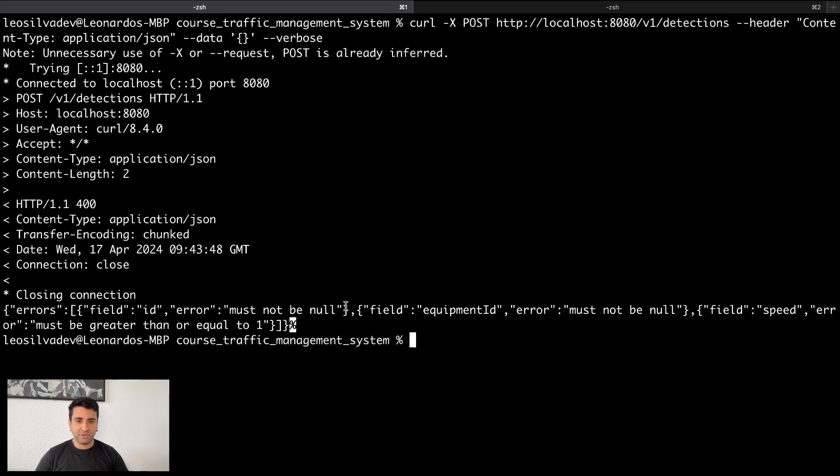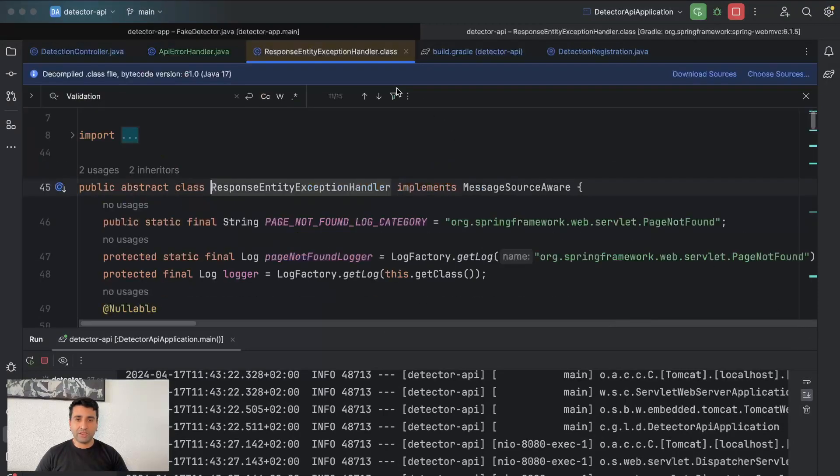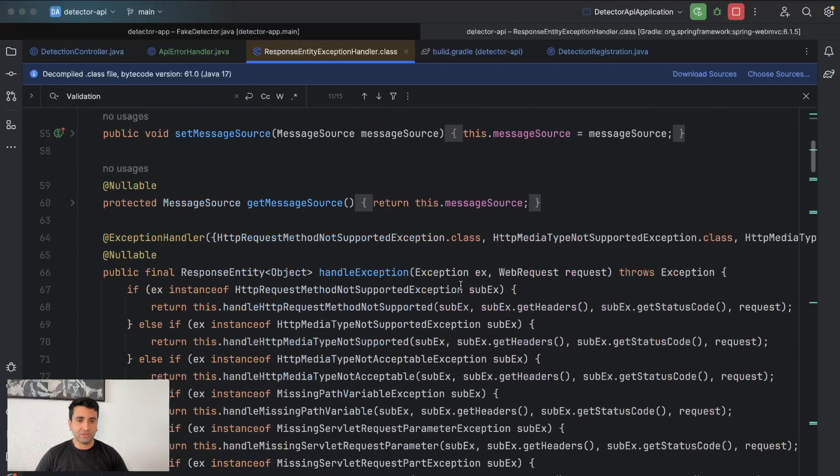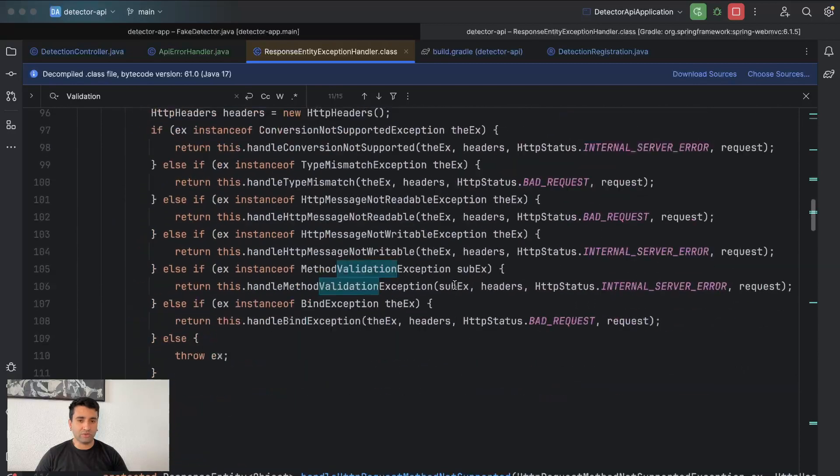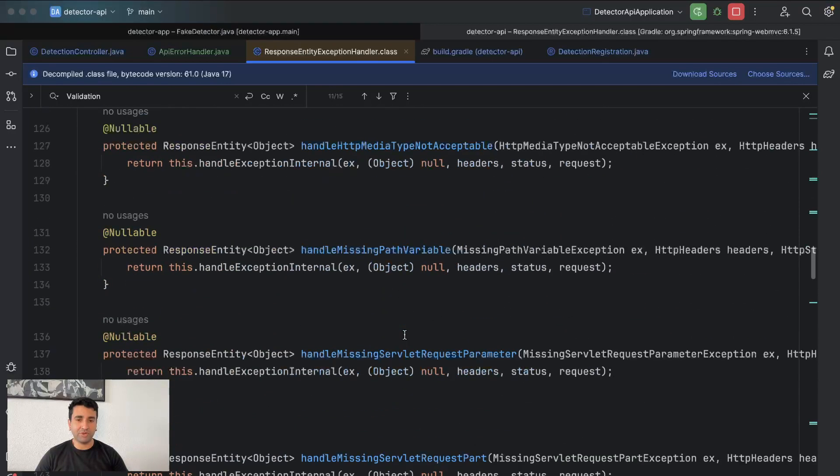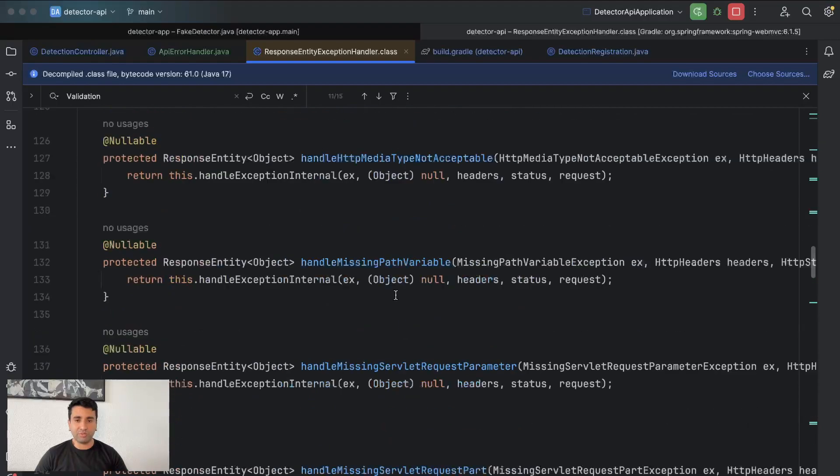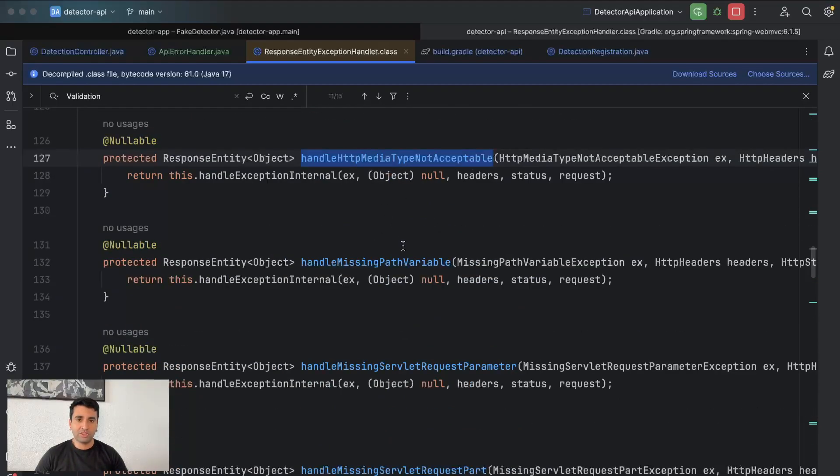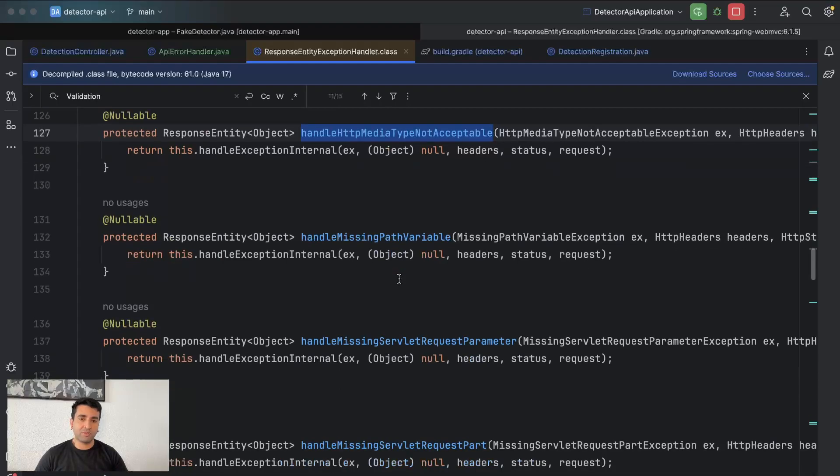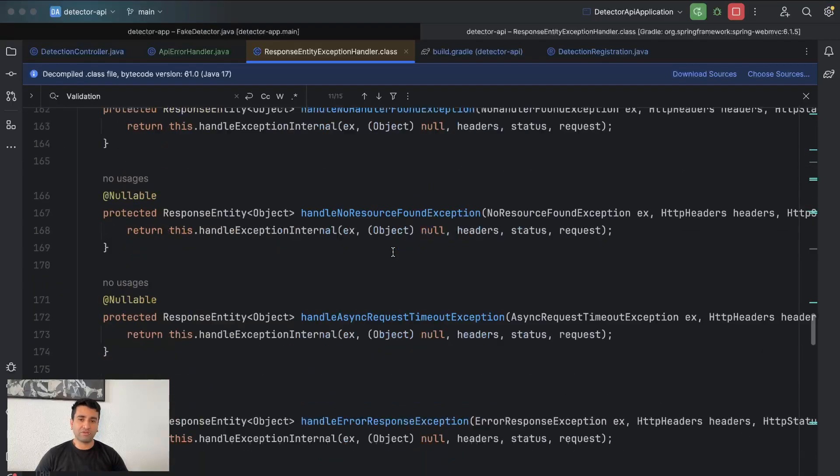So ID must not be null, equipment ID must not be null, and field must be no. Great, that's exactly what we wanted. As you can see, there are methods you have here because you can also extend and give a proper response to what you want, so not media, not acceptable, type not acceptable, there are a lot of different ways of how Spring handles the response for some specific errors.